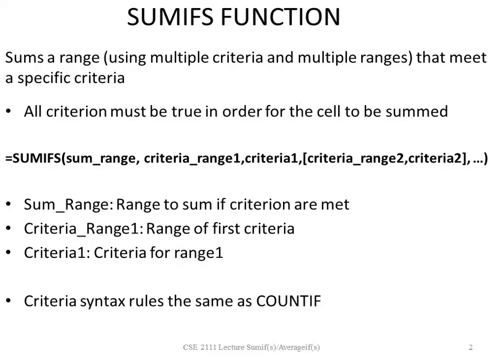Criteria range 2 and criteria 2 are optional arguments and the ellipsis means we can have more arguments. The sum range argument is the range to sum if all of your criterion are met. The criteria range 1 argument is the range of the first criteria.